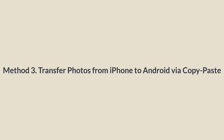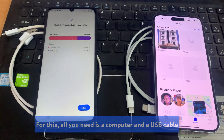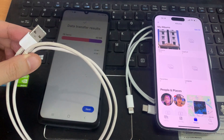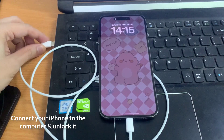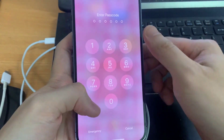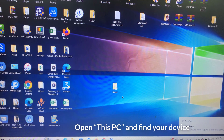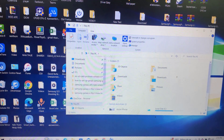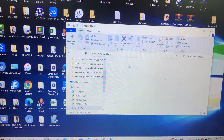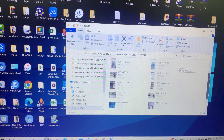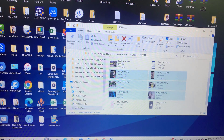Method 3: Transfer photos from iPhone to Android via copy and paste. For this, all you need is a computer and a USB cable. Sometimes you cannot copy all your iPhone photos at once — you may need to open several folders and copy photos several times. Connect your iPhone to the computer, unlock it, and open This PC to find your device.